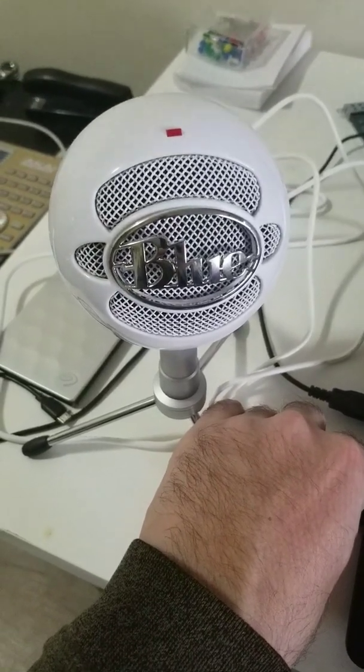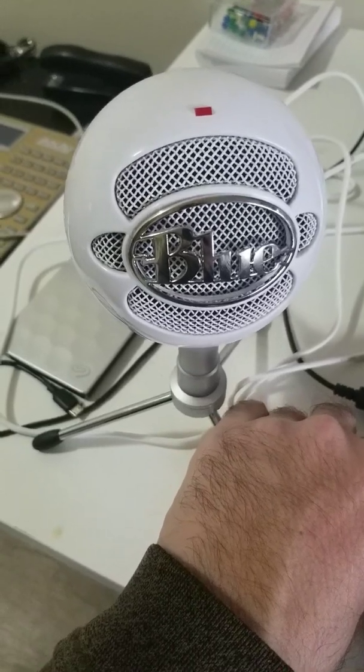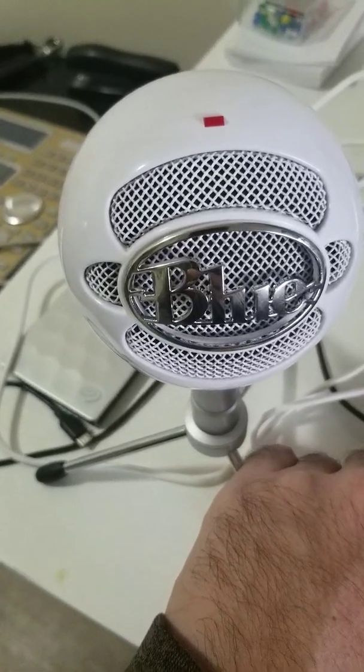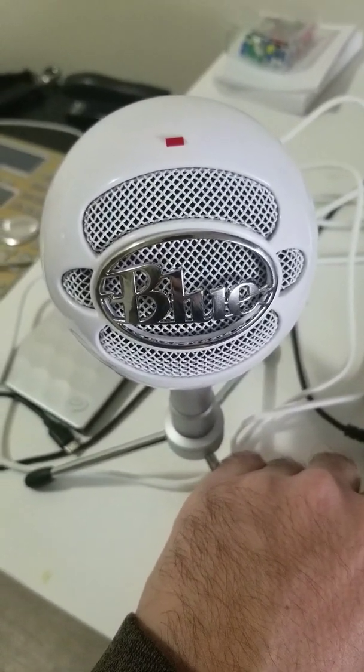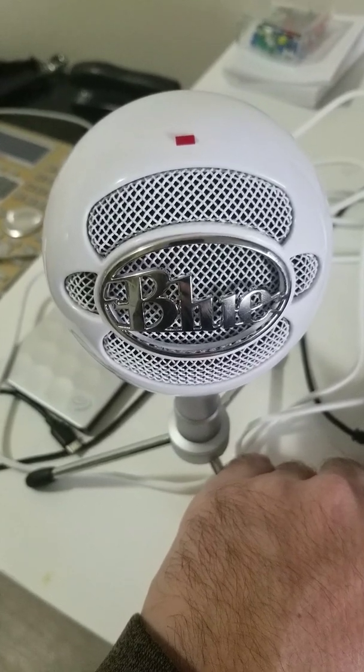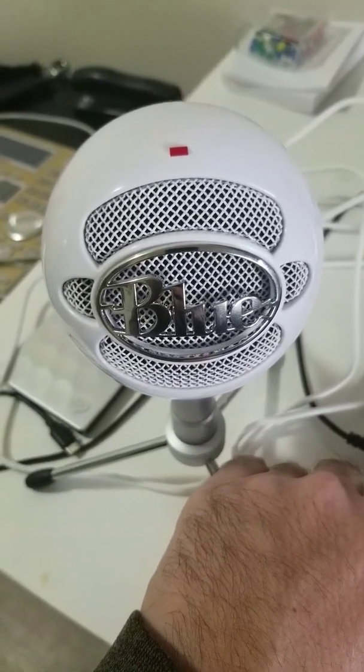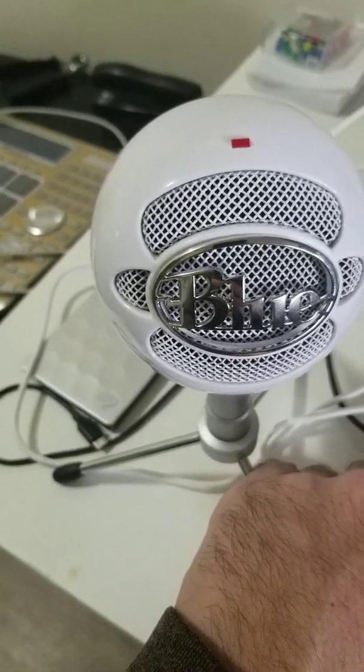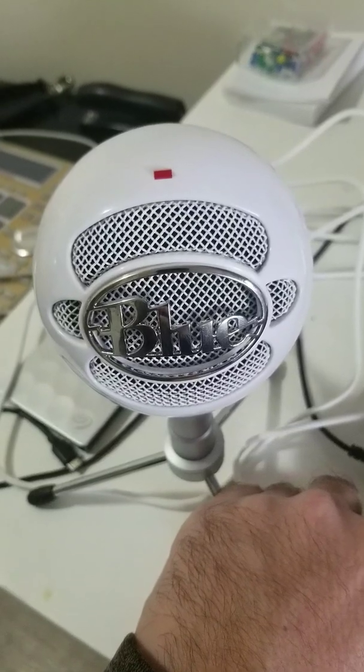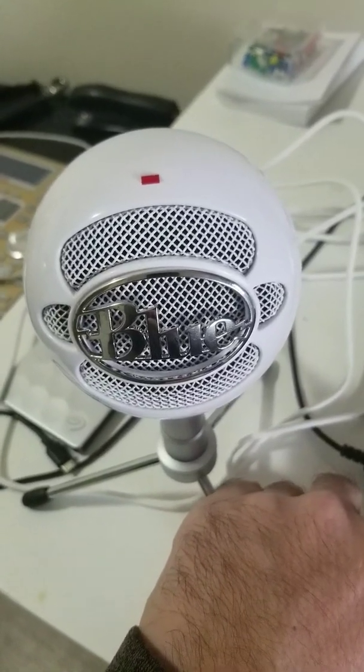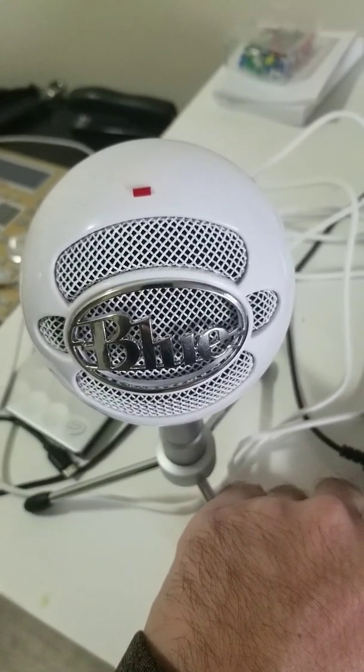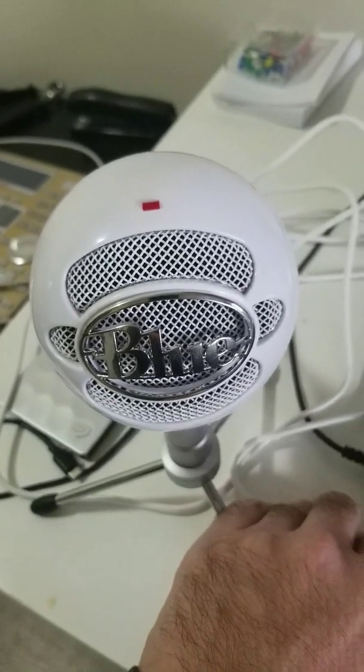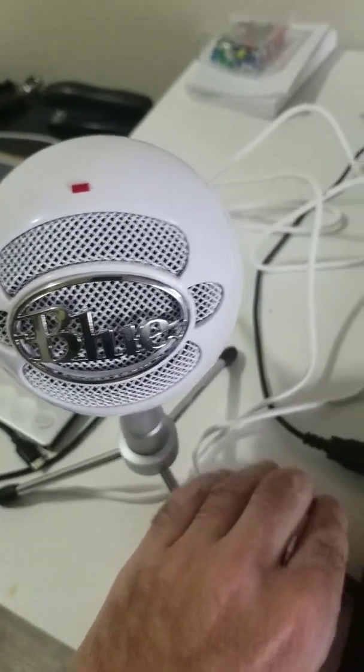All right, time for another review. I just picked up the Blue Snowball the other day, and to properly review this, I thought it'd be better to do it through my computer. It's a great mic. I mean, I only just got it yesterday, but as you can see, the mic itself is pretty large.